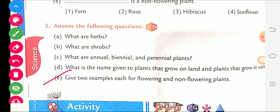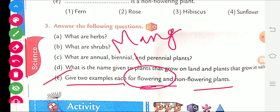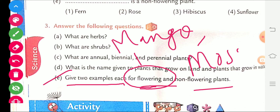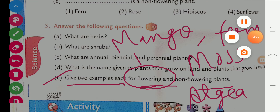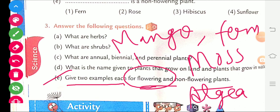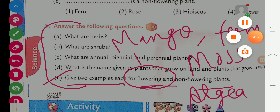Part E: give two examples each of flowering and non-flowering plants. Flowering plants give us flowers — examples are mango and gulmohar. Non-flowering plants examples are moss, fern, and algae. I will send these question answers — you write them in your notebook.